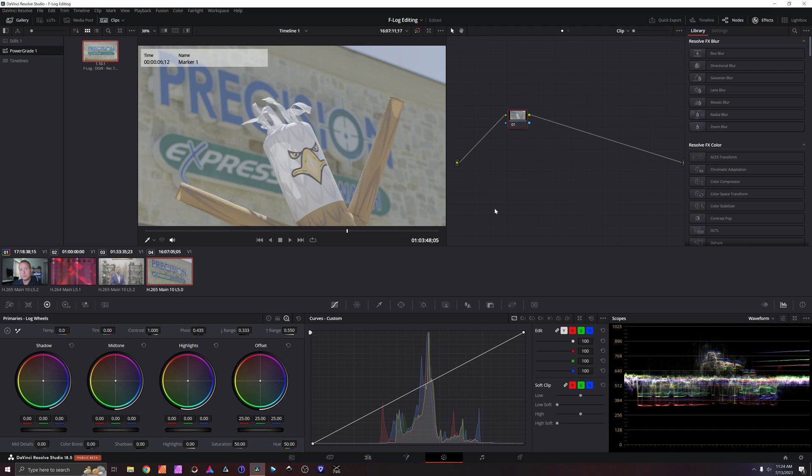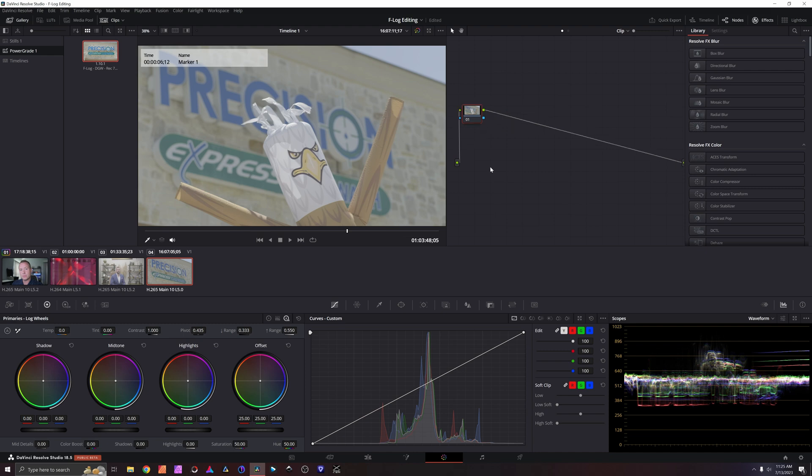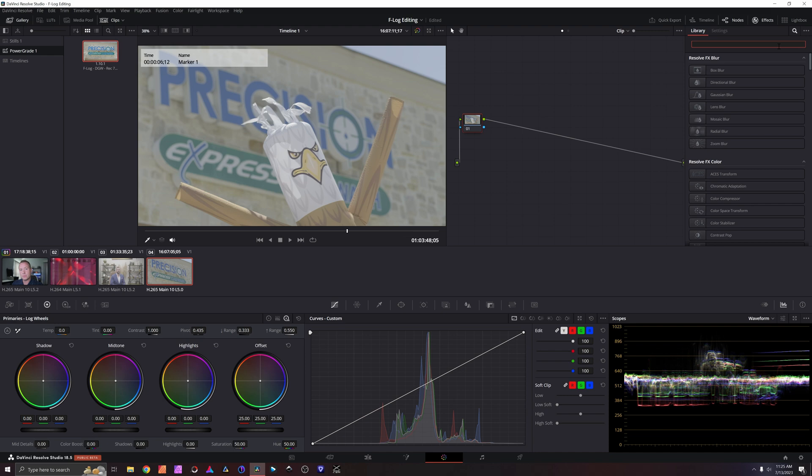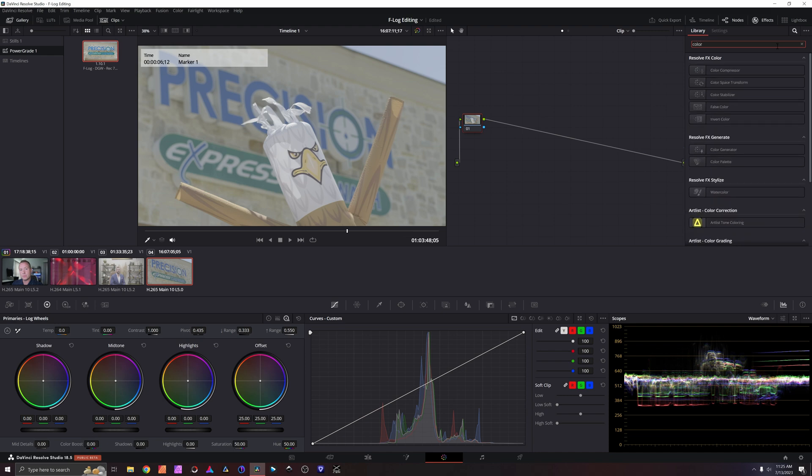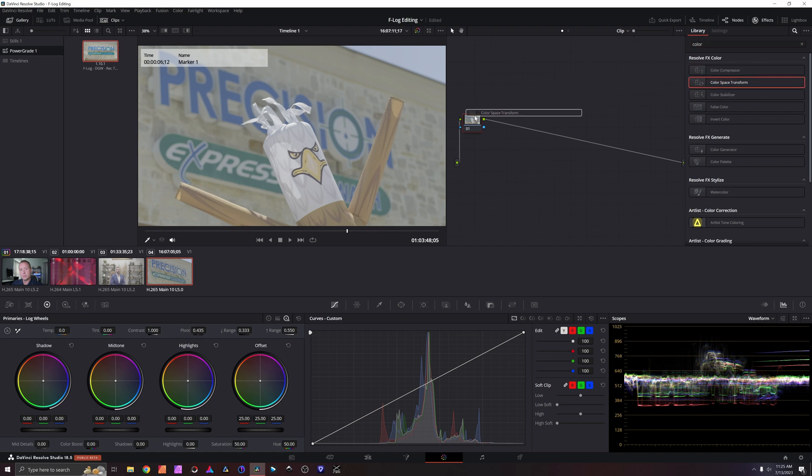We're going to now come to the color page and I'm also going to give you guys an awesome shortcut on how to copy and paste this as a power grade so that you can drop it on all your Fuji F-Log files. So first things first, we're going to do some color space transform on the right-hand side in your effects library. Search for color space transform, drag it and drop it right here.